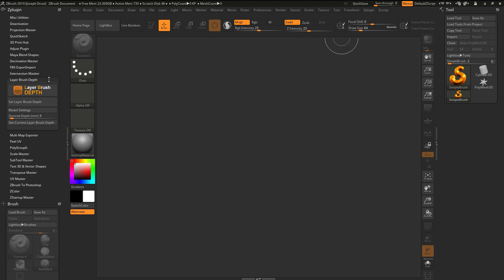The Layer Brush Depth plugin for ZBrush will allow you to take a brush with the base type of single layer. Then you can set a specific depth and sculpt on your model to cut in or add at that specific depth.